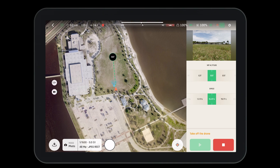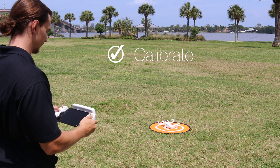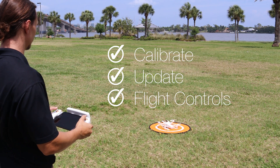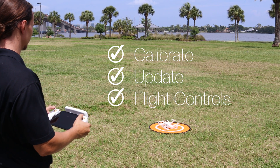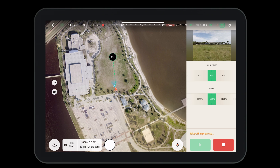However, you'll notice that you have to take off before you can use this function. Before flight, remember to calibrate, update, and ensure your aircraft is functioning properly. Now that our pre-flight checks are done, it's time to take off the aircraft.